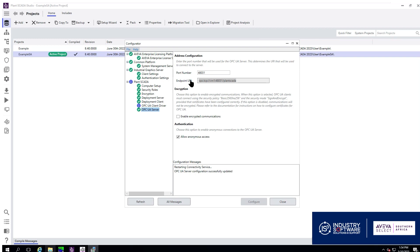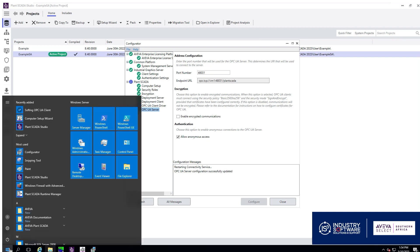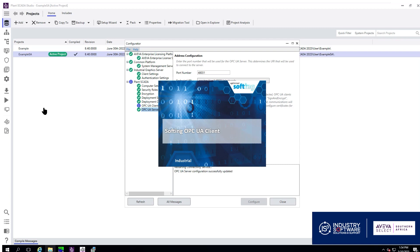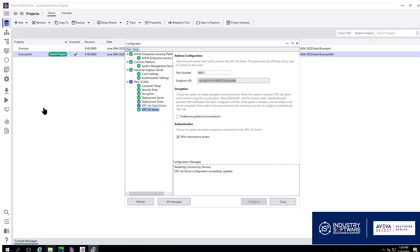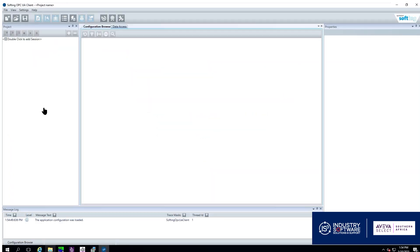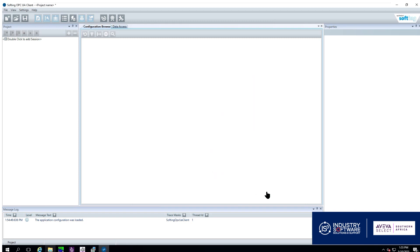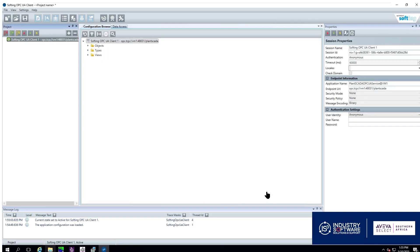Once it is configured we can open up our OPC UA client we will be using to read this data. We click to add a session, input endpoint URL, validate our connection and wait for it to give us a green light. We click OK and we can now add our session and see what is there.